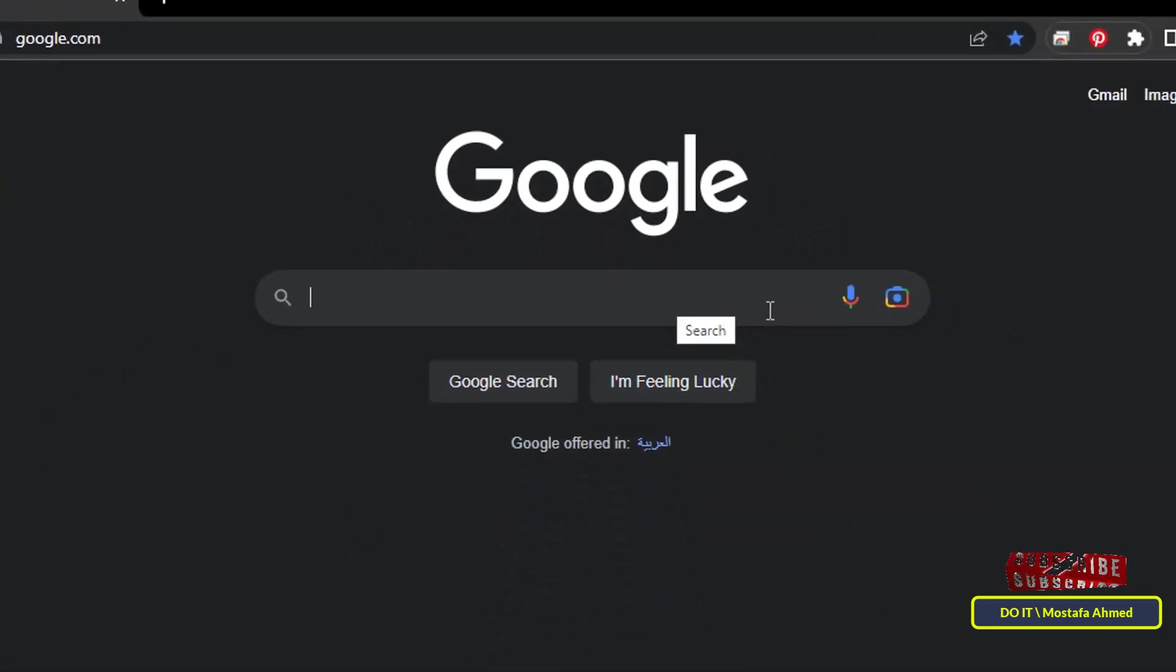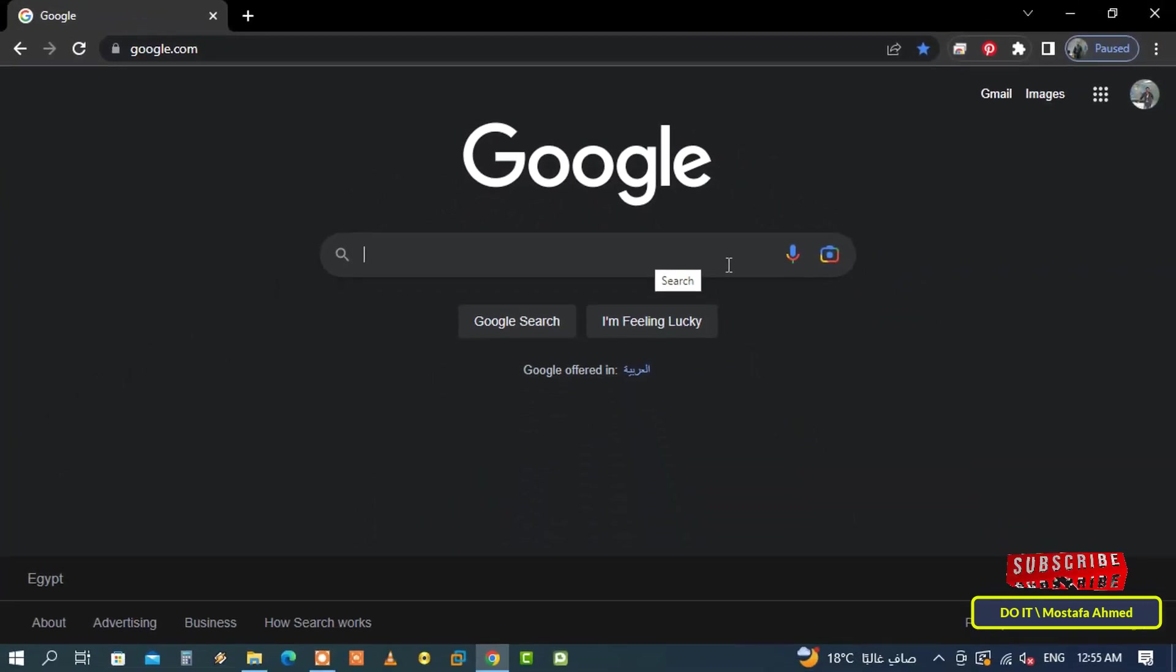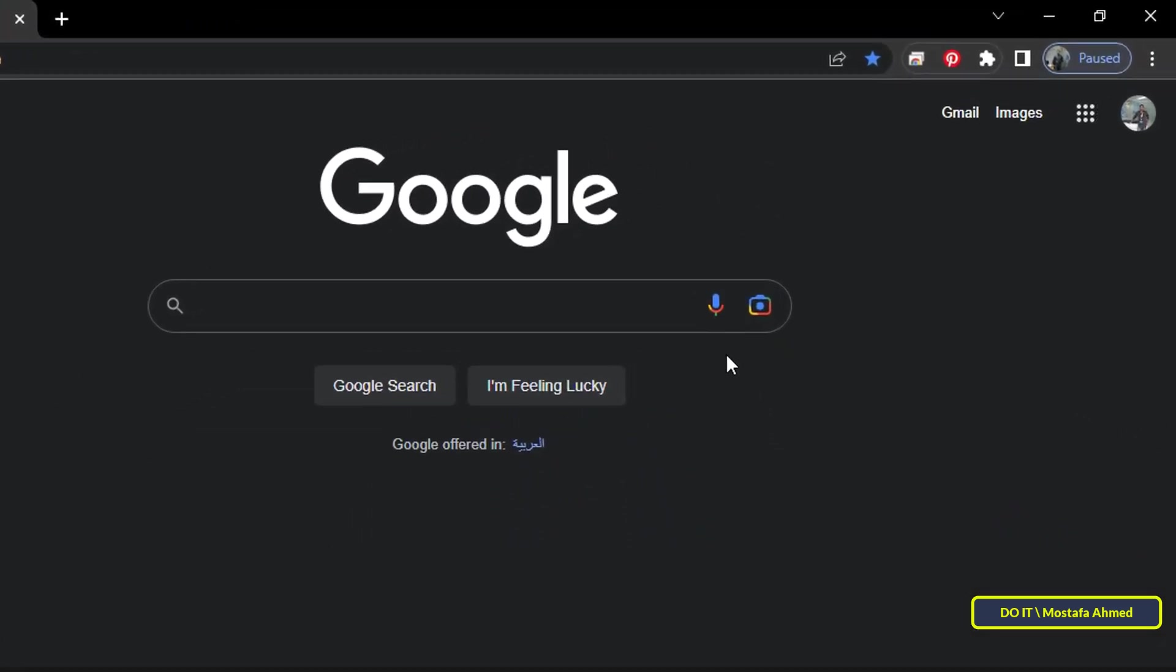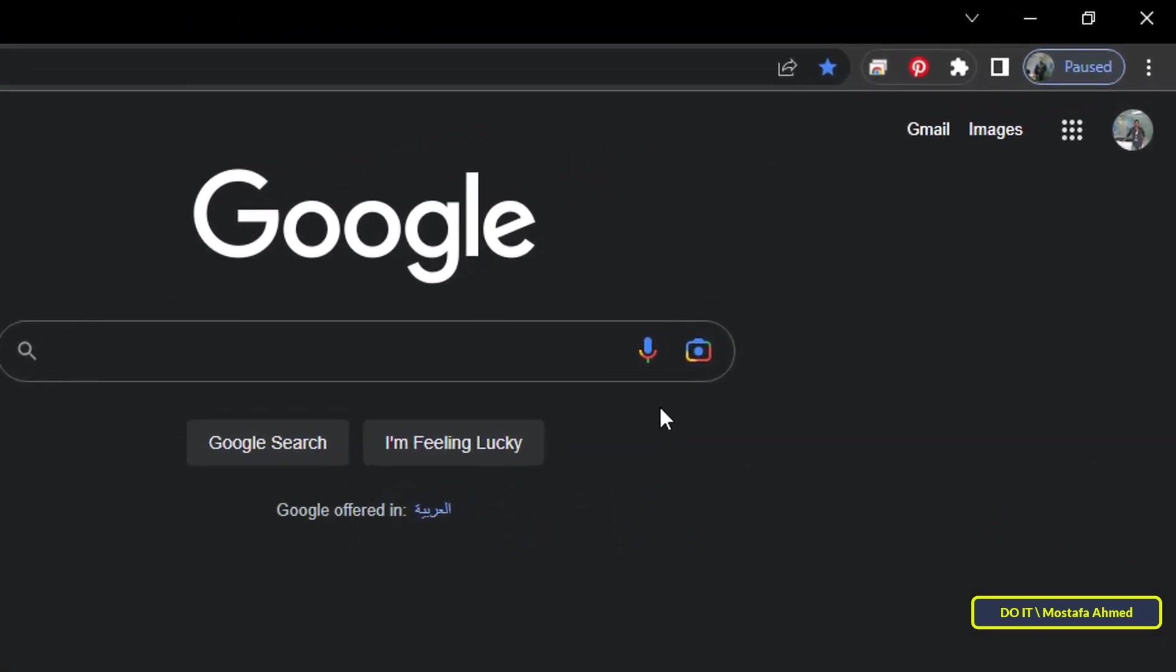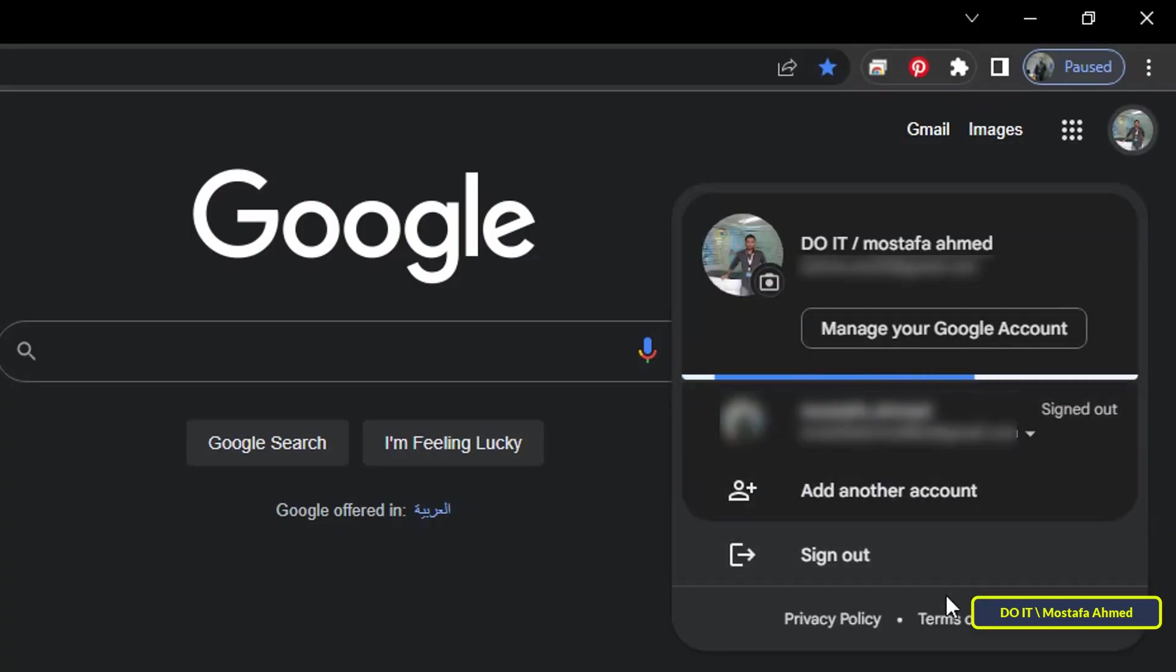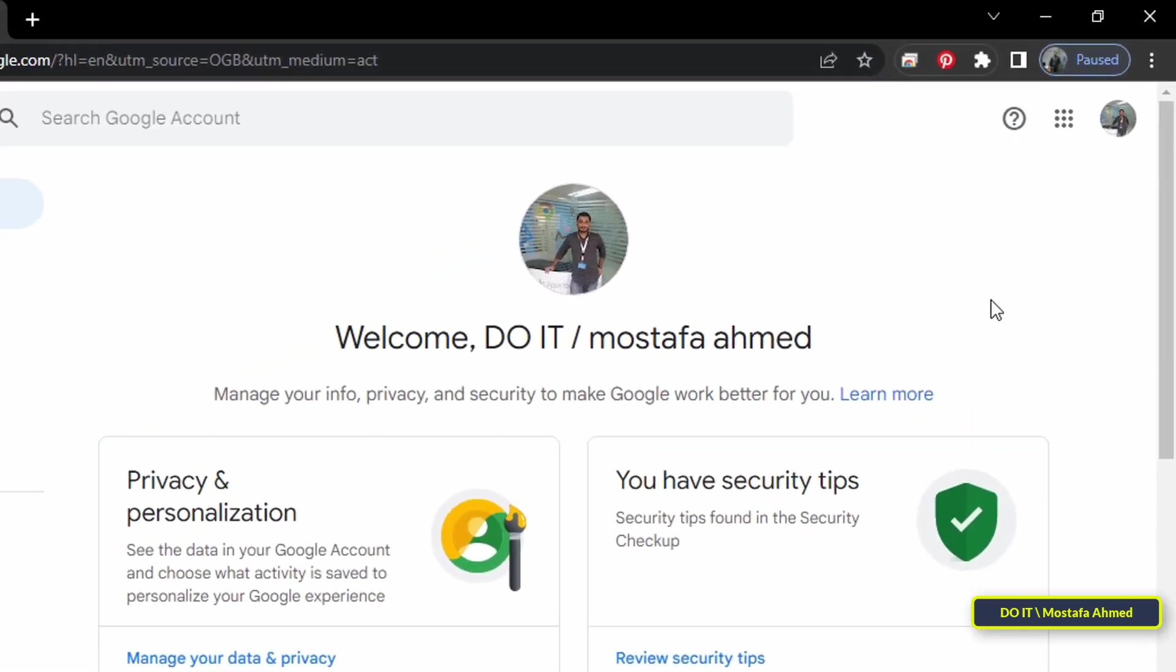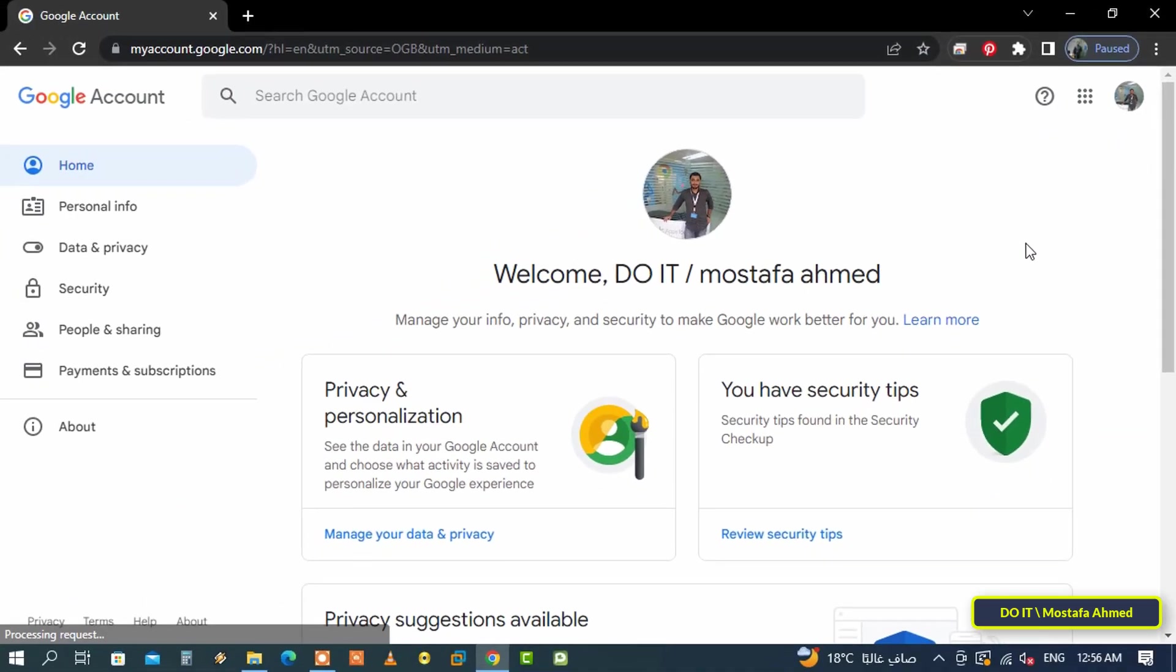To view your Google search history, click on your profile icon located in the upper right corner. After logging in with your Google account, select Manage Your Google Account. Then on the left side, choose the Data and Privacy tab.